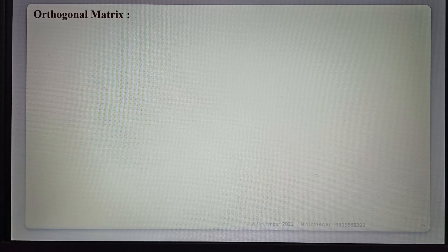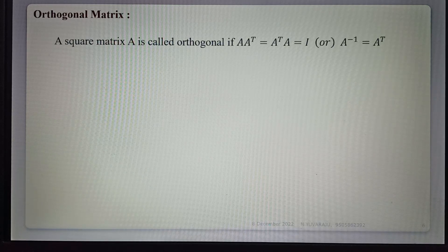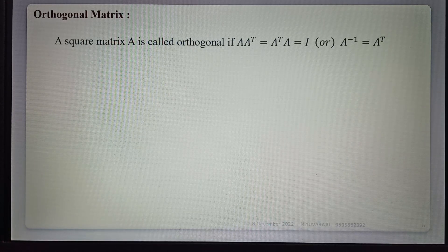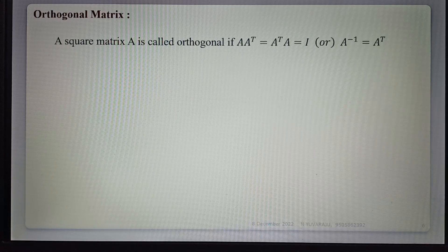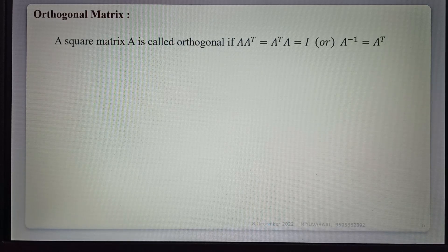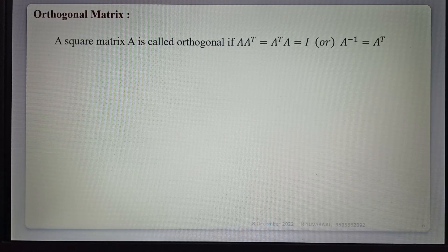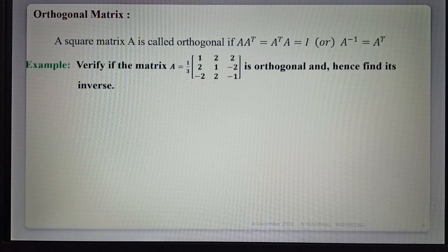Today we are discussing the topic of orthogonal matrix. A square matrix A is called orthogonal if A times A-transpose equals A-transpose times A equals I. That means A-inverse equals A-transpose. When we find the transpose of the matrix and their product gives the identity matrix, then A is called an orthogonal matrix, and its inverse is its transpose.